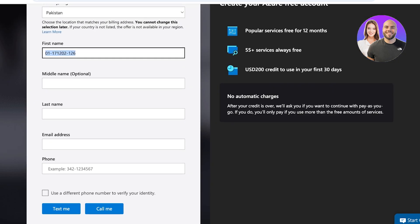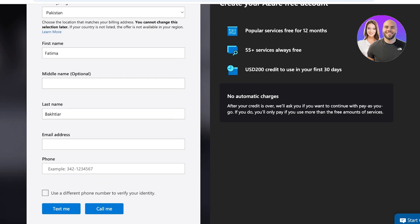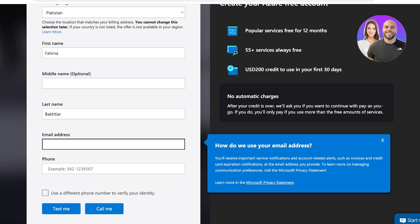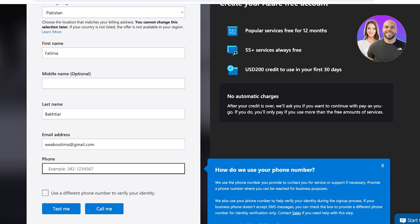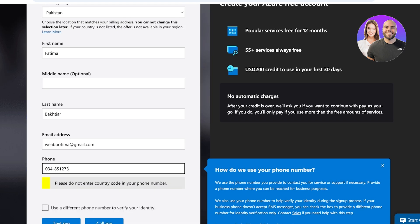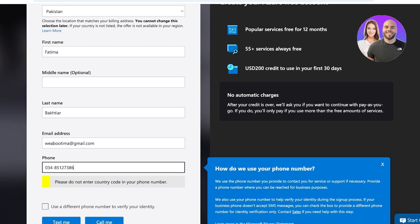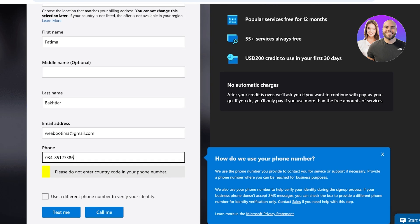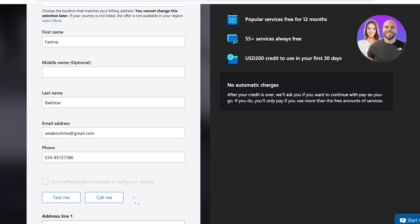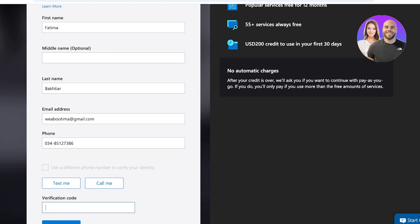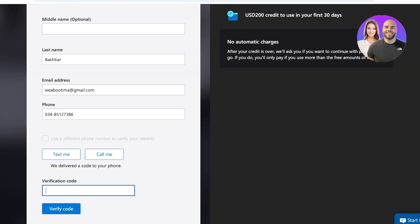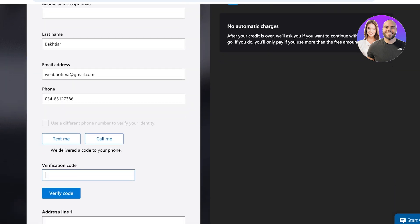We're going to be adding our first name, middle name, last name, and email address. After that we're going to complete our phone number, click on Text Me, and verify that.